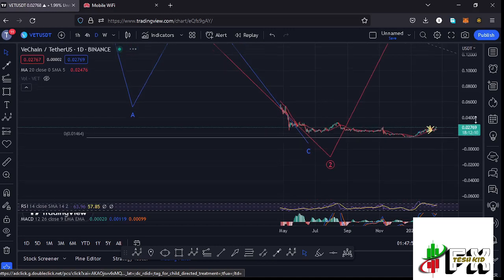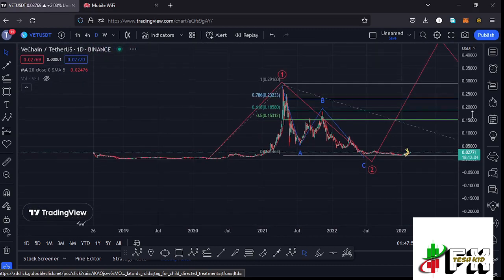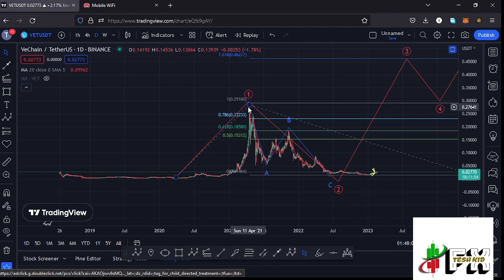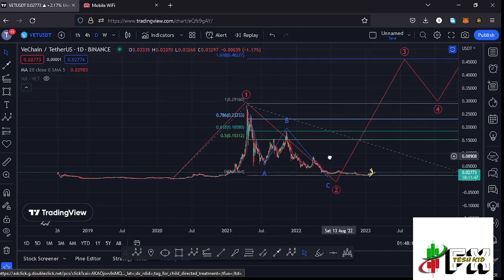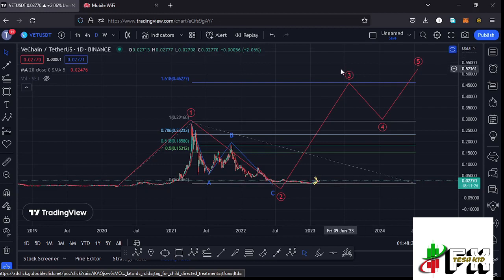Jumping to the daily chart for the long-term scenarios: you can see the Elliott Wave structure in red. VeChain from these low prices saw a massive bounce to the upside, seeing the all-time high at around $0.28, which I'm labeling as the first wave to the upside. After that all-time high we started the bear market in an ABC corrective structure, giving us a low at around $0.016. After seeing the low for this second wave, the long-term expectation is a massive bounce in wave three, with a minimum target at the 1.618 fib level at around $0.46277.